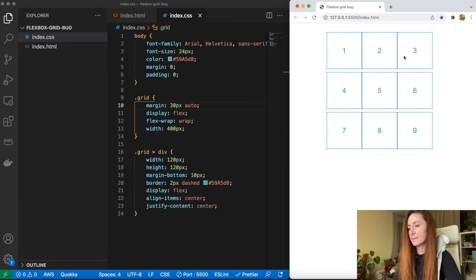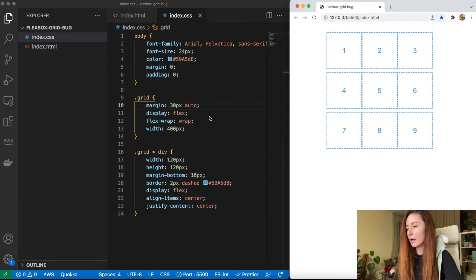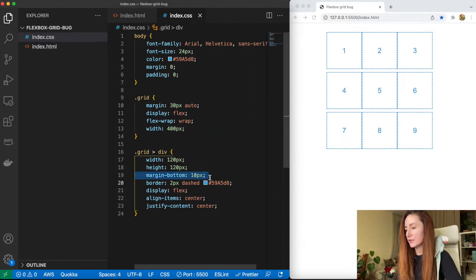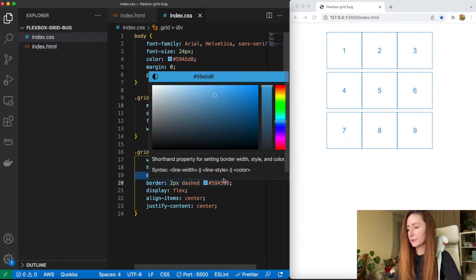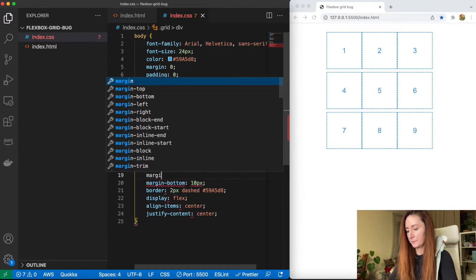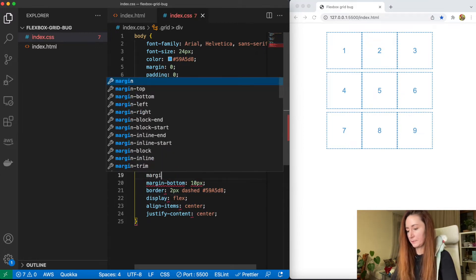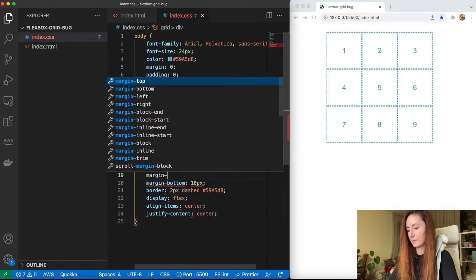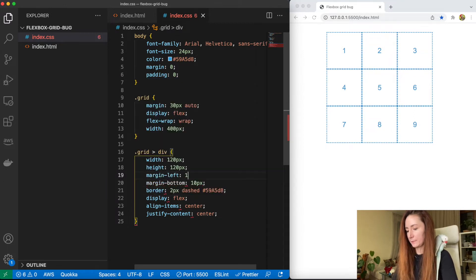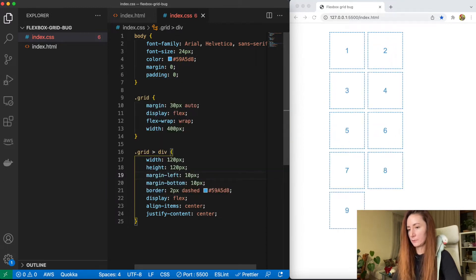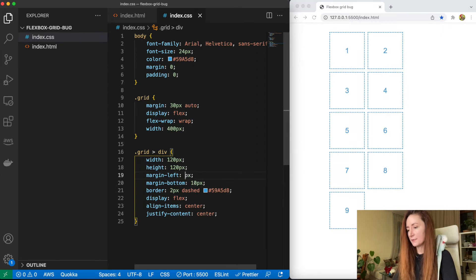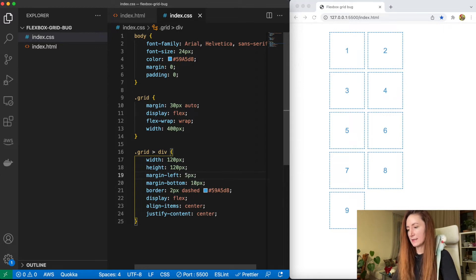So now our blocks stick together, we do not have space between them. We could actually add a margin. We have a margin here for bottom. We could just do margin left. But if we set 10 pixels it's too much. Let's set 5.